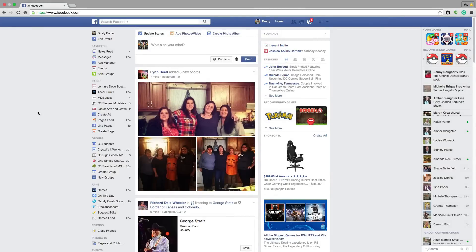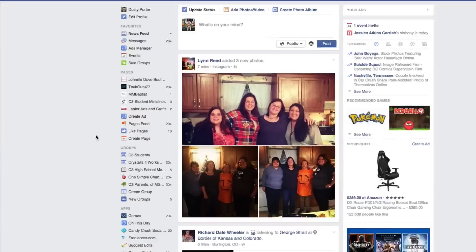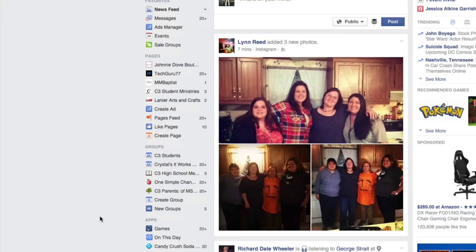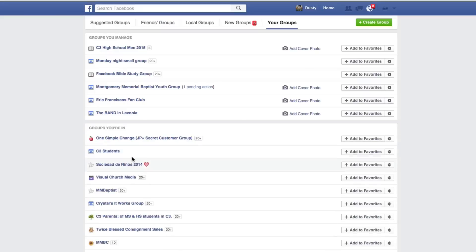In order to create a brand new Facebook group, what you need to do is log into your Facebook, and then once you're logged in, go to your timeline or news feed — whatever you want to call it. Underneath Groups on the left-hand side under Pages, go to Groups and click More. That'll bring up the groups page here.